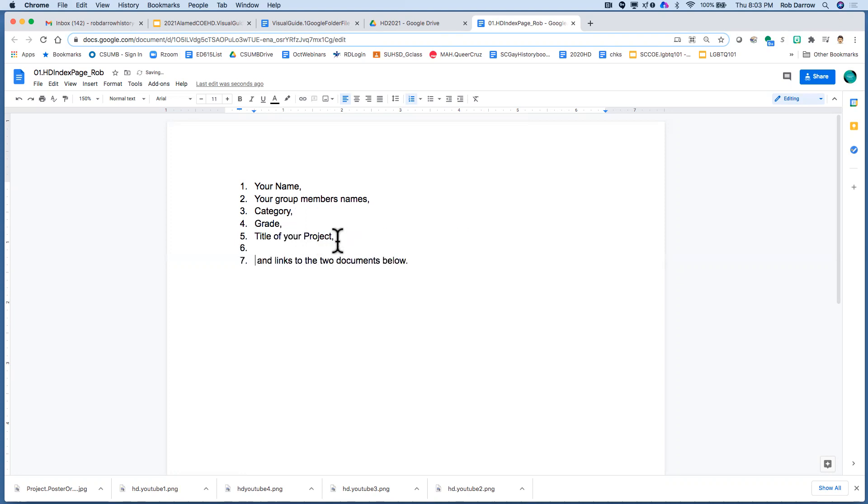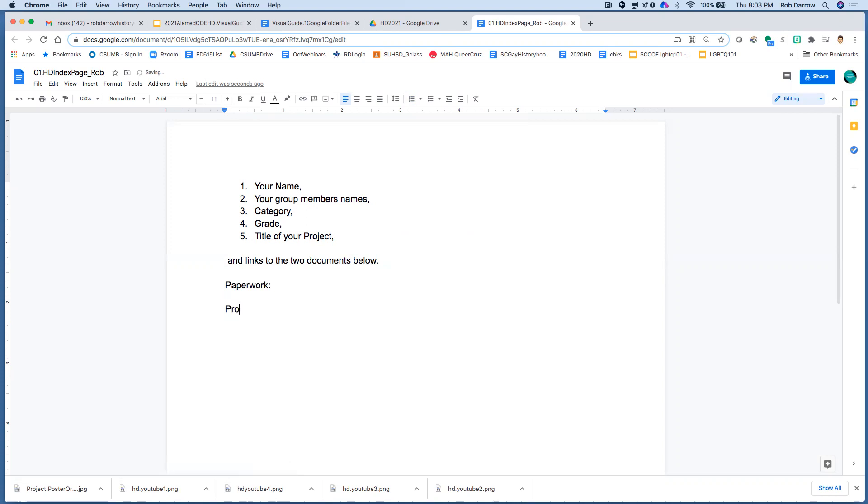And then the most important part, well, aside from your name and all those, is to make sure there's the links for your two documents. So one link is going to be your paperwork, there'll be a link there, and the other one will be your project link.